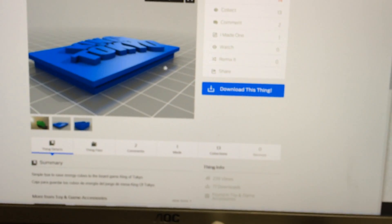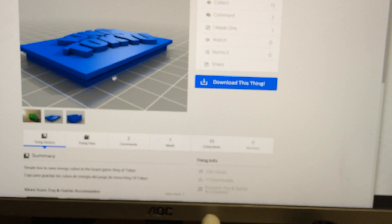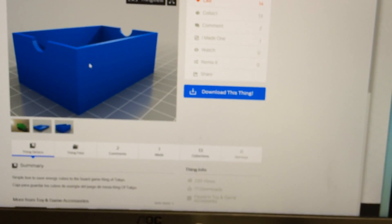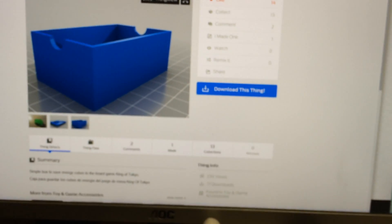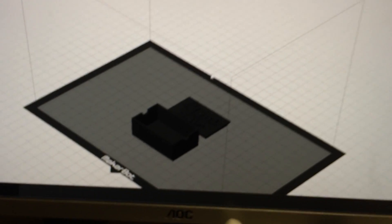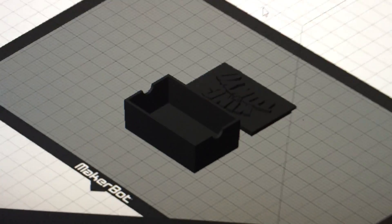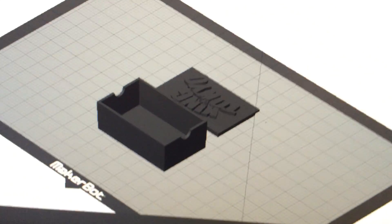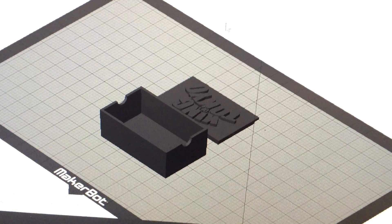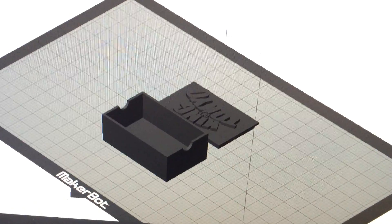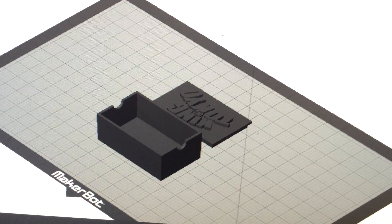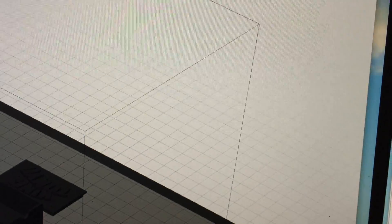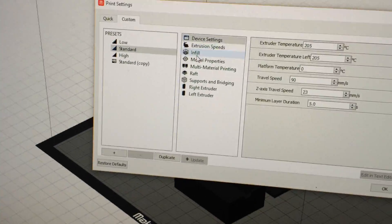If we get this out of the way, you can see here's the file in MakerBot Desktop. Once again, it's the same settings as the other one.